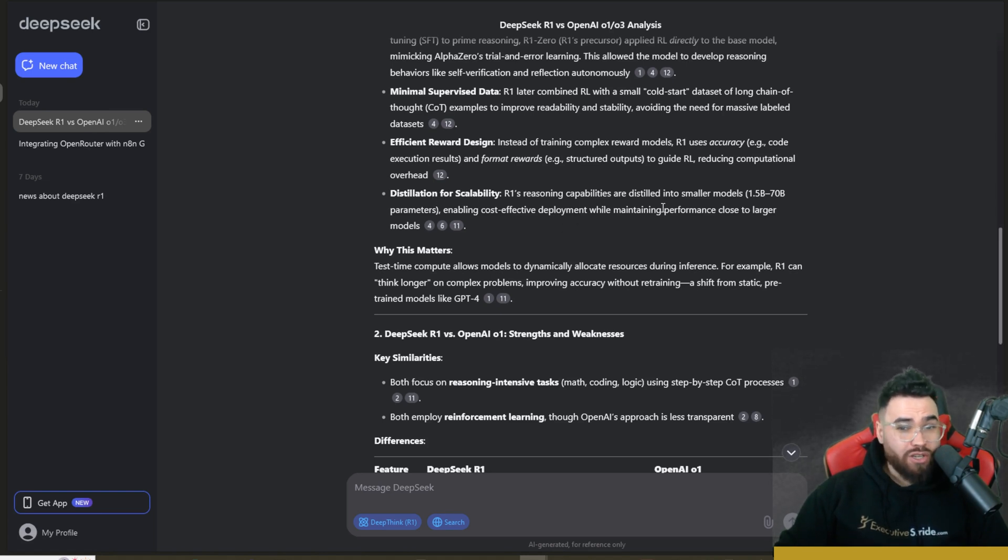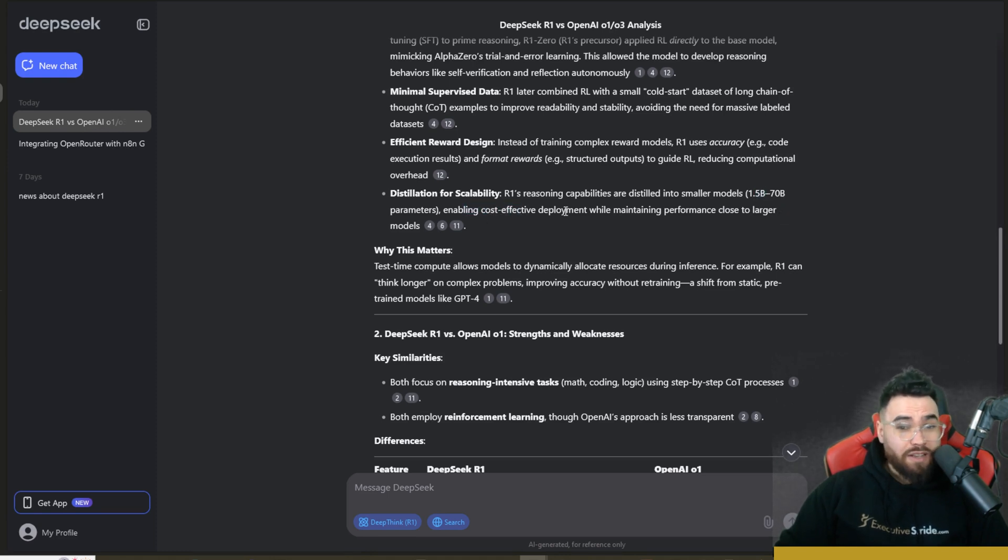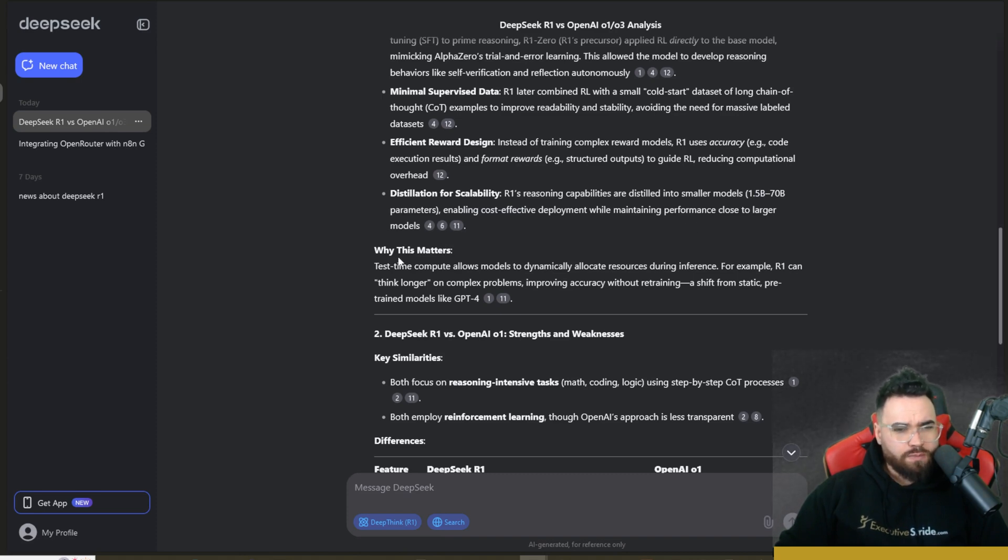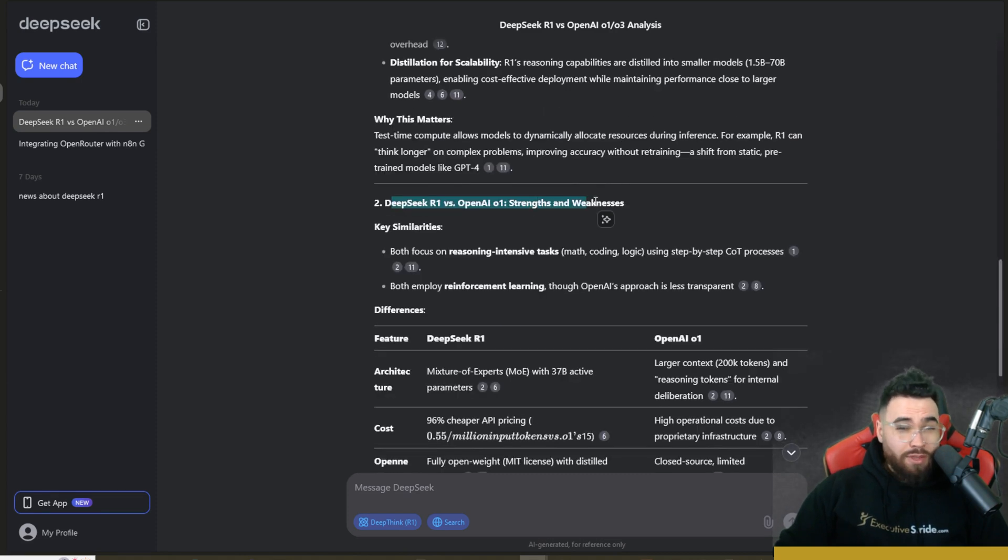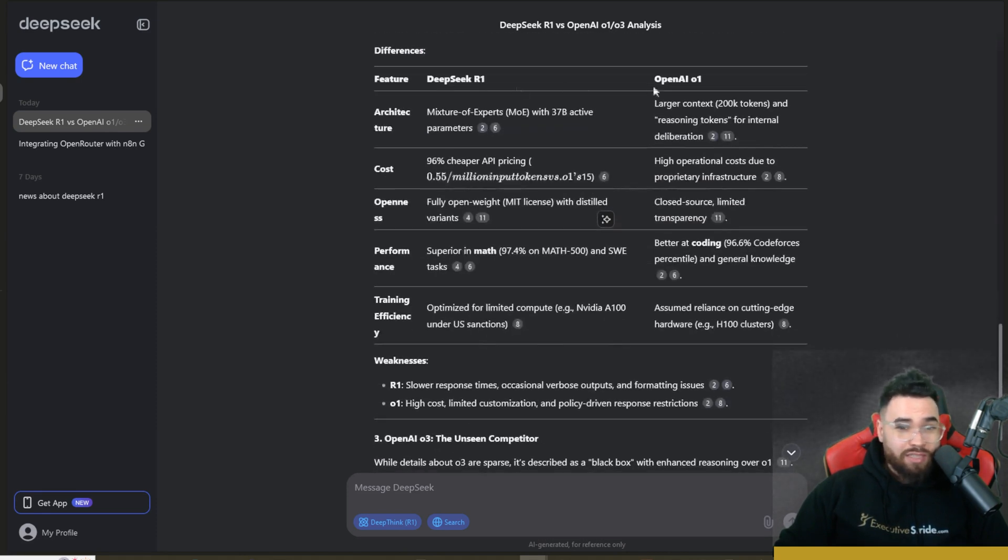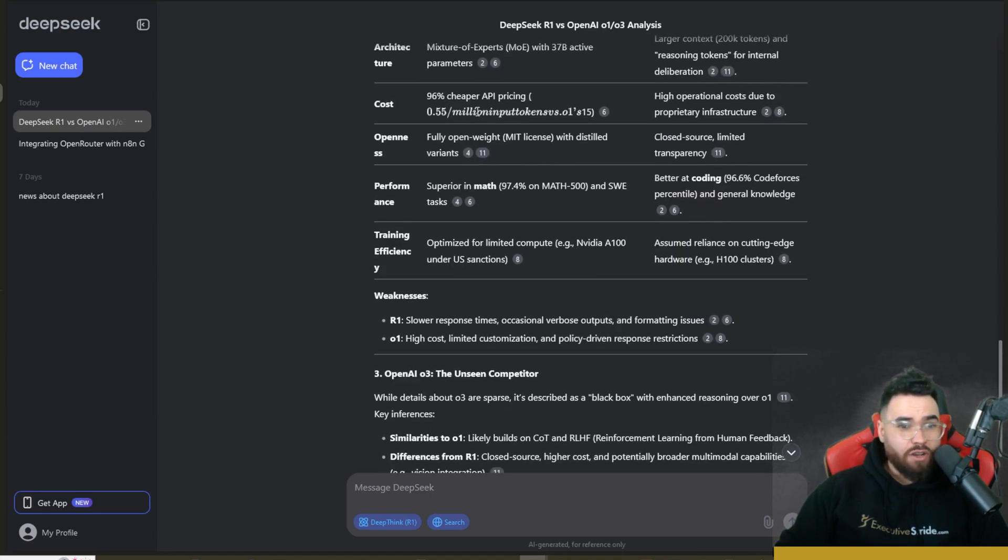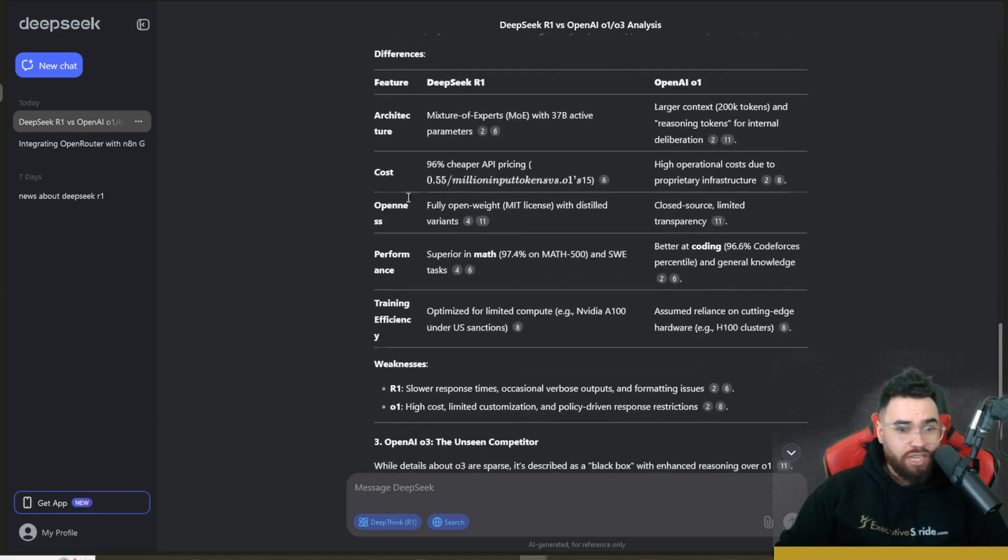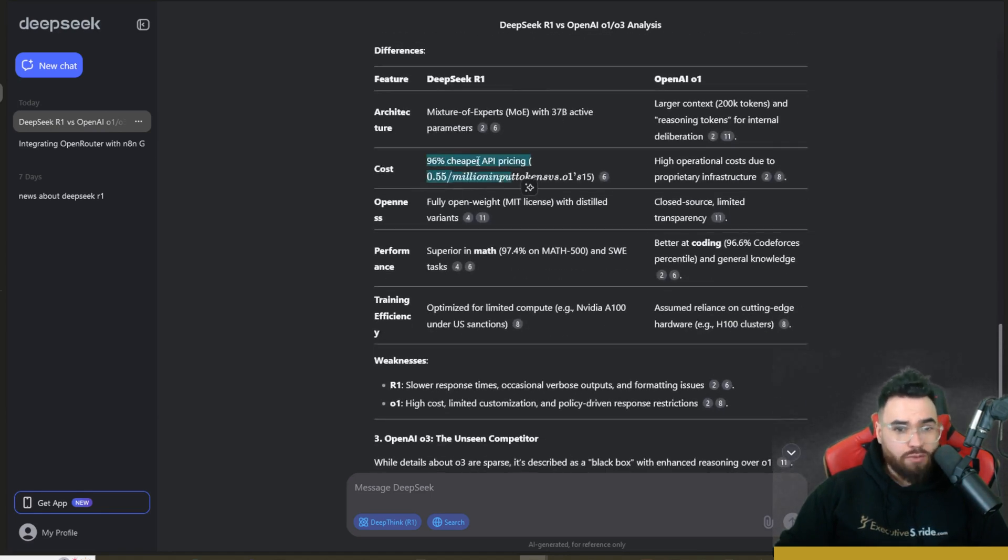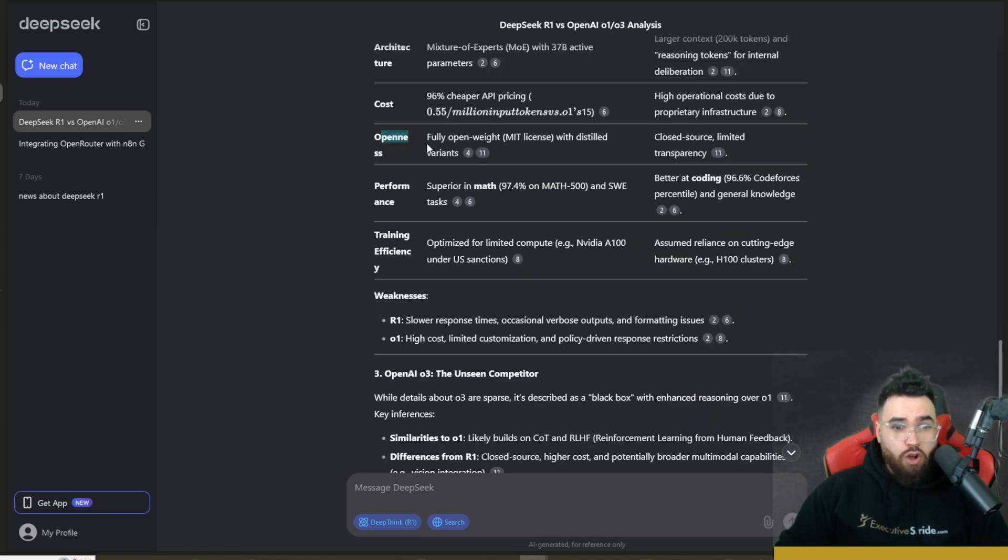And distillation for scalability. So R1's reasoning capabilities are distilled into smaller models like 1.5B to 70B parameters, enabling cost-effective deployment while maintaining performance close to larger models. All right, now it's going through the strengths and weaknesses between DeepSeek R1 and OpenAI.